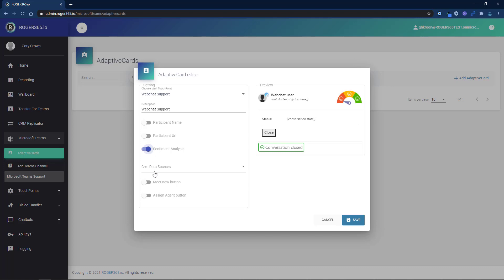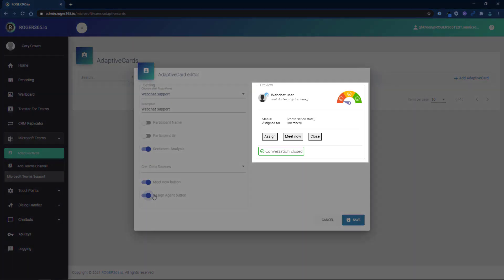Finally, we will select to add the Meet Now and Assign Agent buttons. On the right, you will see a preview of the adaptive card. Click Save.